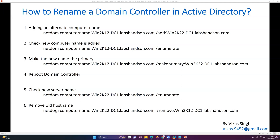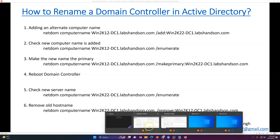There are six steps which I have written here. First is adding an alternative computer name — you can use the netdom computer command to add a new computer name to the existing domain controller. Then you check whether the name you just added is available, switch it over to make it the primary name, reboot the domain controller, check the new name is available, and finally remove the old name and restart the host.